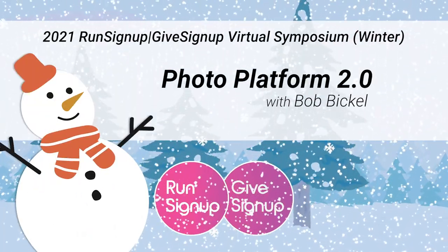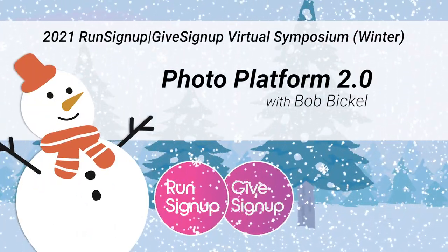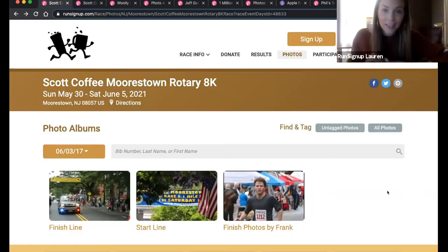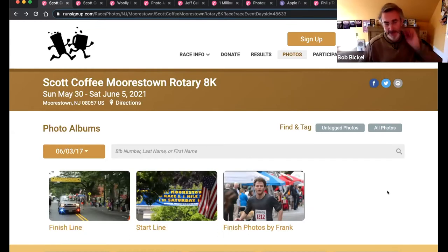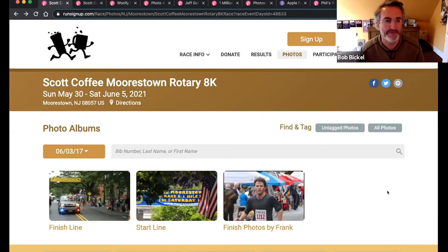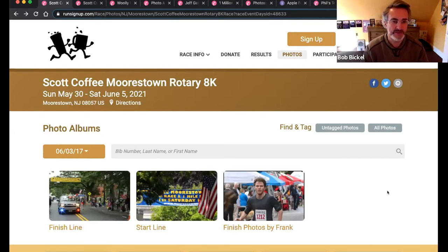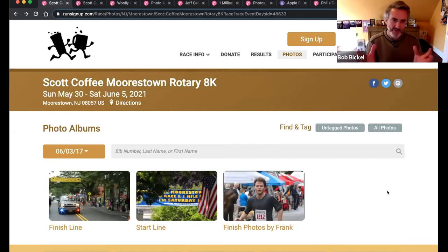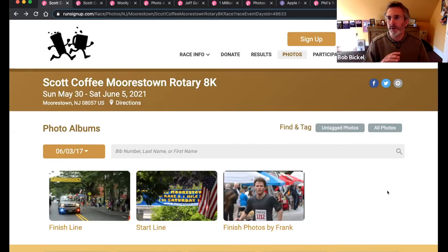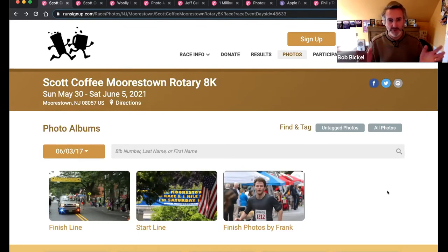Hi everyone. I'm Lauren Berggren. We're going to get started with the photo platform session with Bob today. Thanks to everybody who's come here and all the Run Sign Up folks for putting all these great presentations and demonstrations together. It's really fun to have this sort of thing where everybody comes together. I'm going to go through a bunch of different example photo albums from different websites and try to show different features.